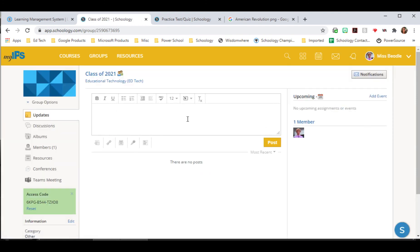And now we can post updates to our group. We can hold discussions. We can upload information into albums. And we can post information into resources.